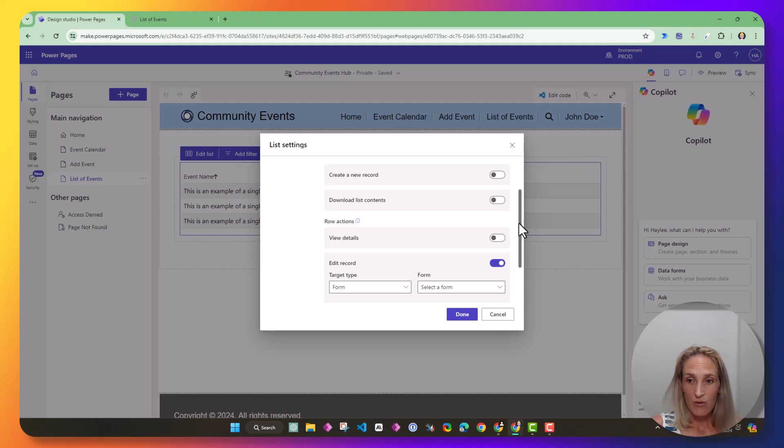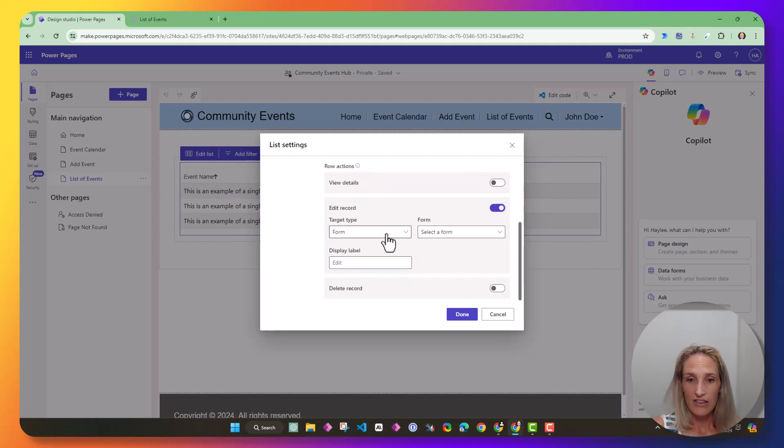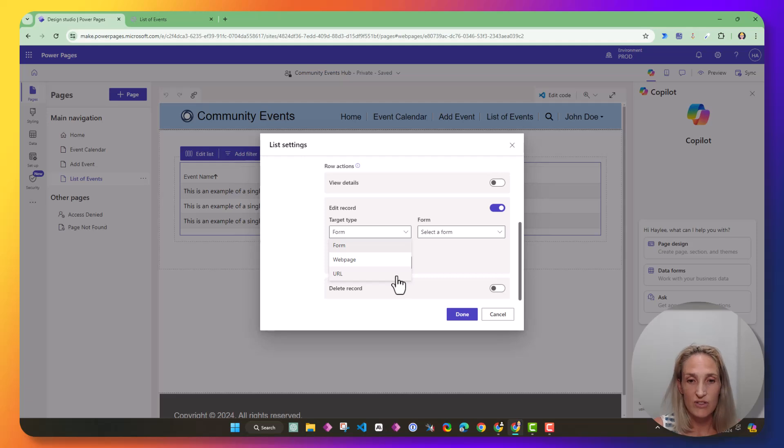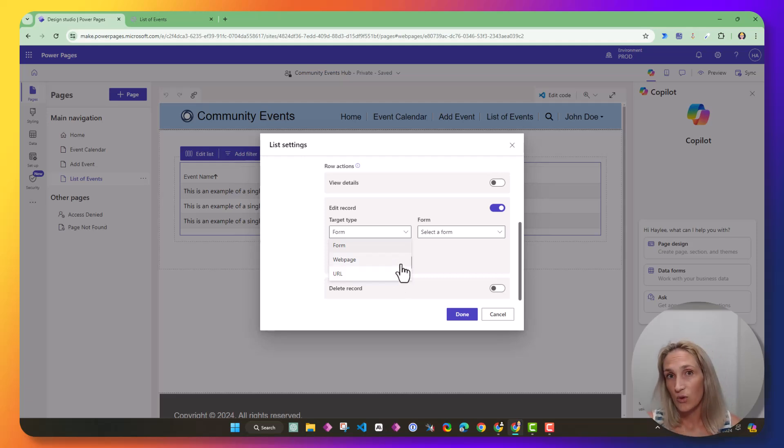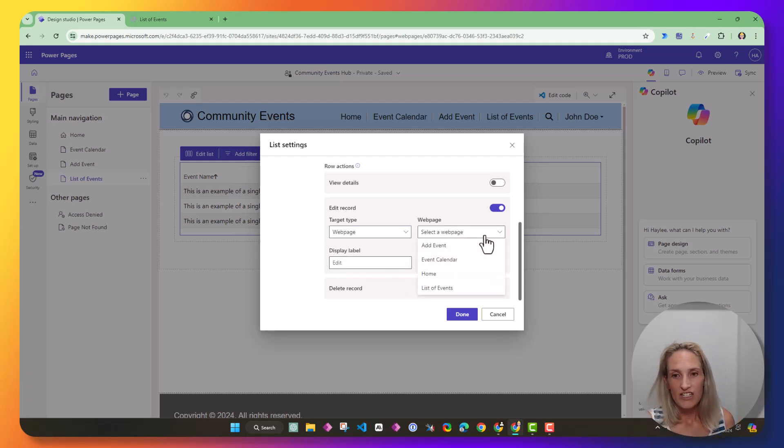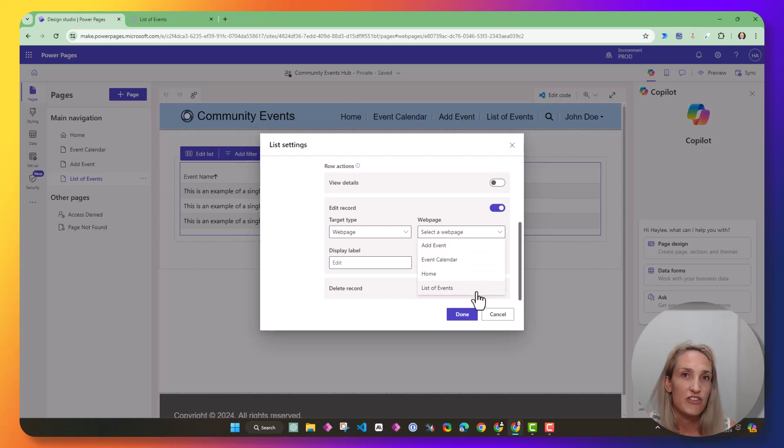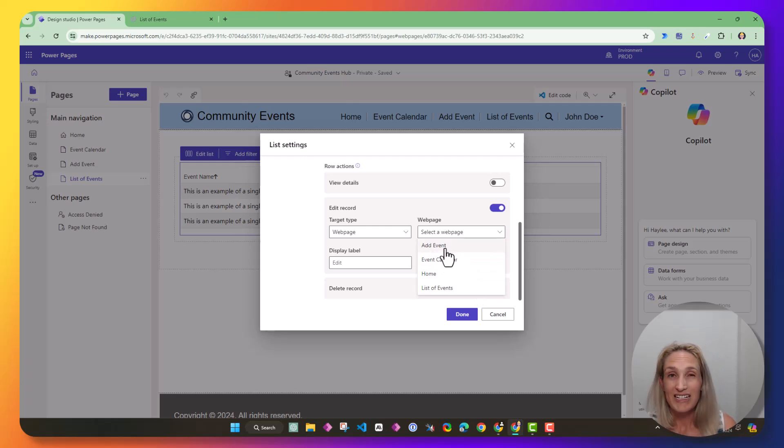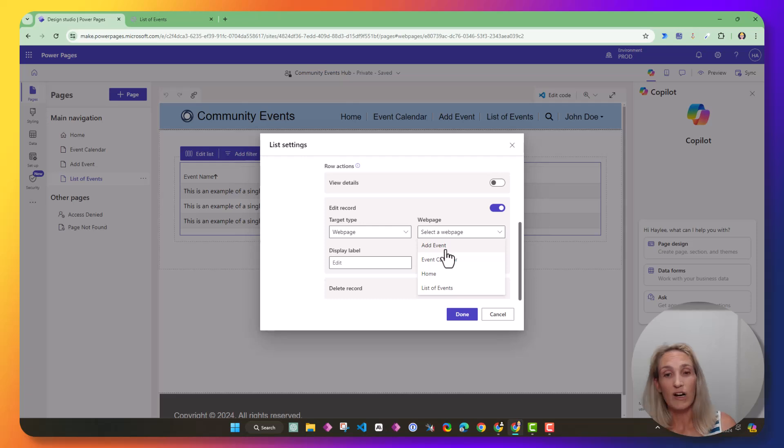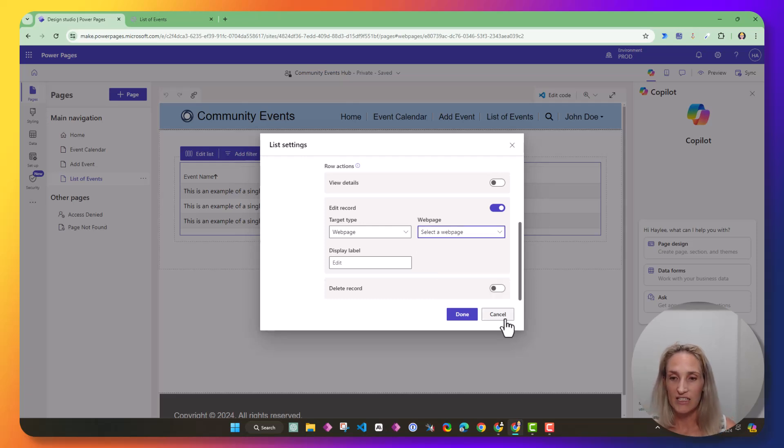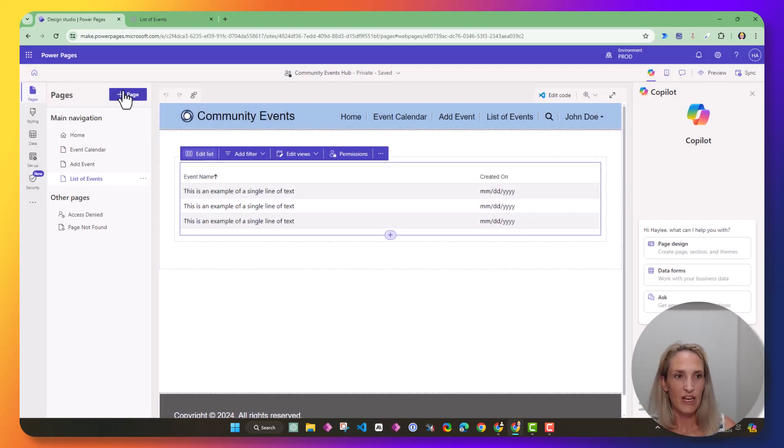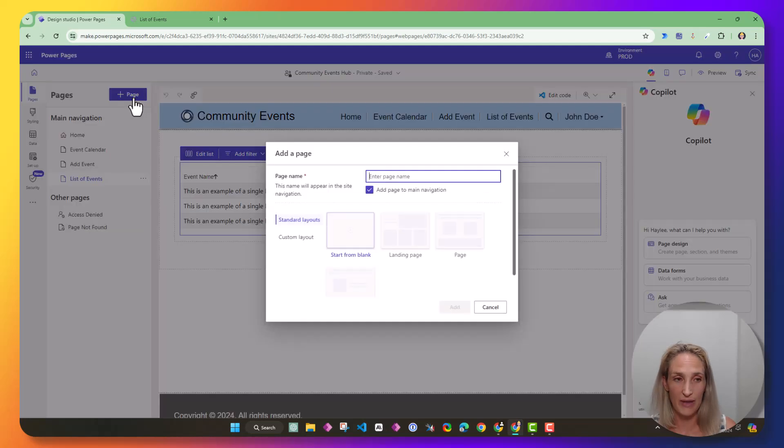Then here you can see that we have some options. I want to redirect to a webpage, but I don't have that webpage available to me. So I'm going to need to be able to create that before I set this up. So let me cancel out of this, and I'm going to create a new page.